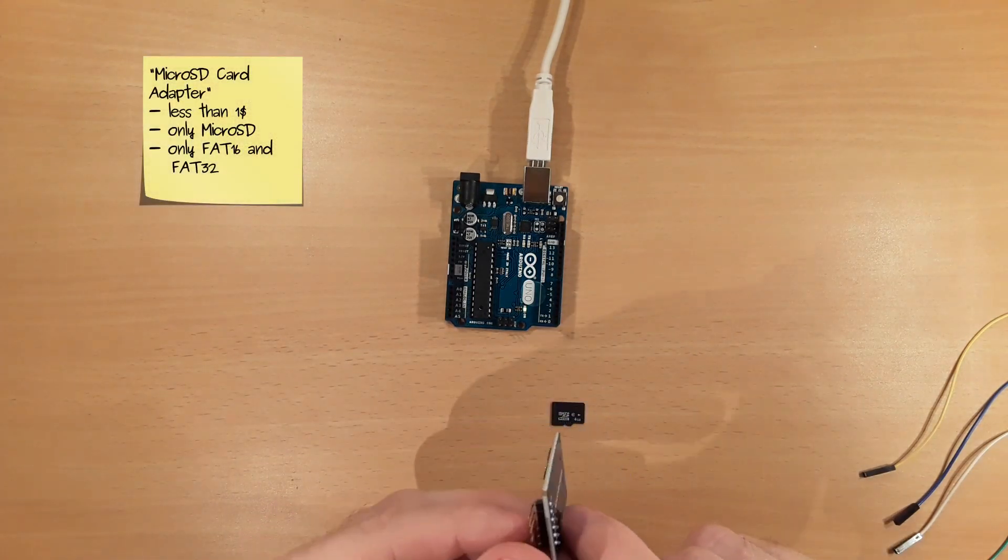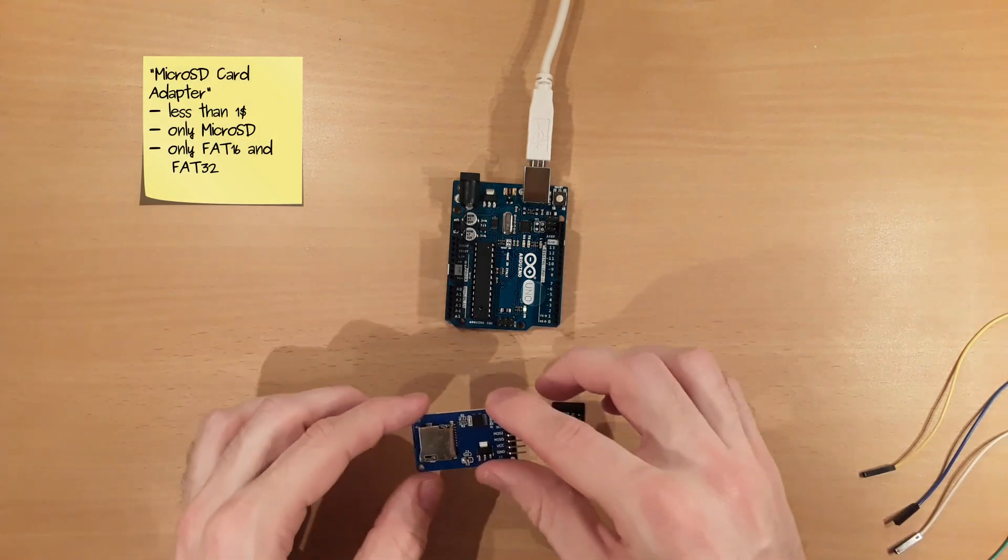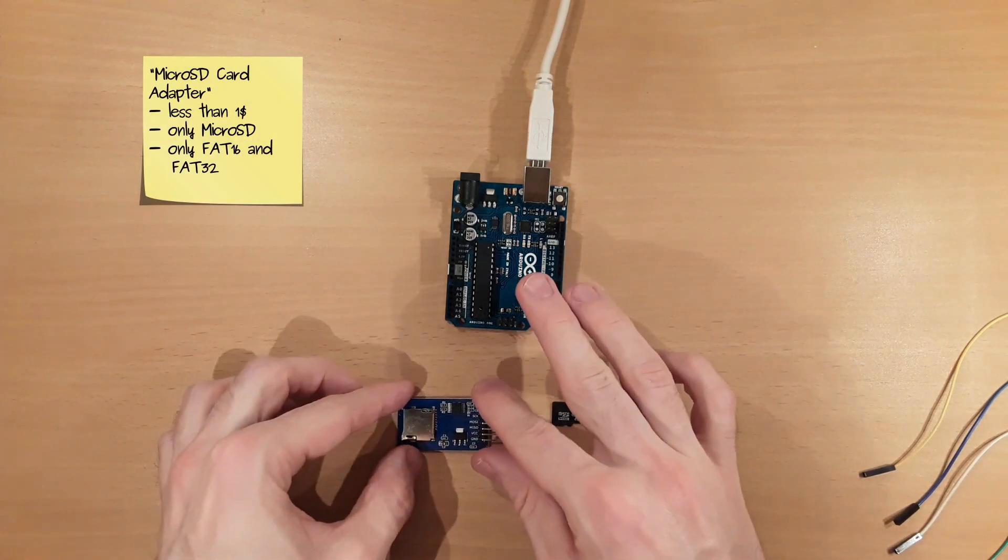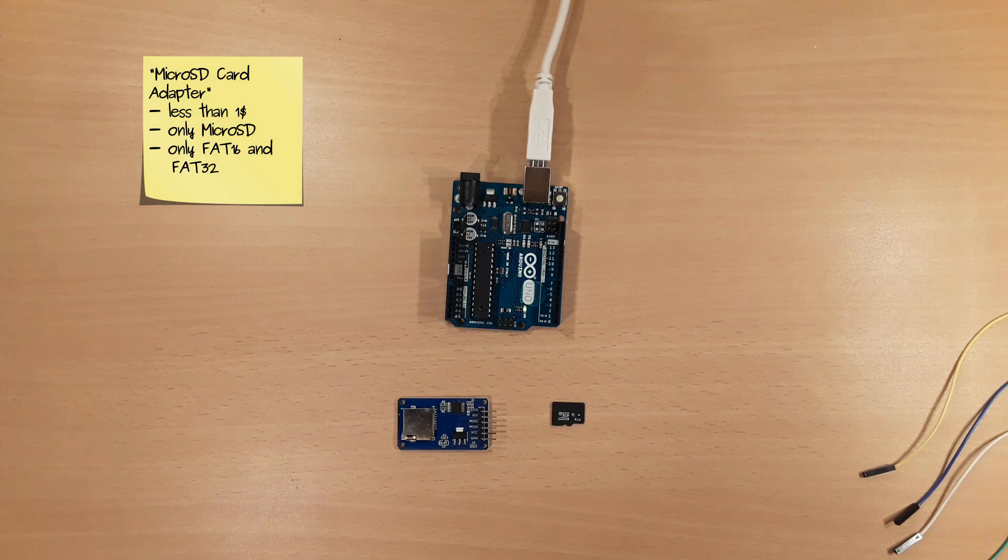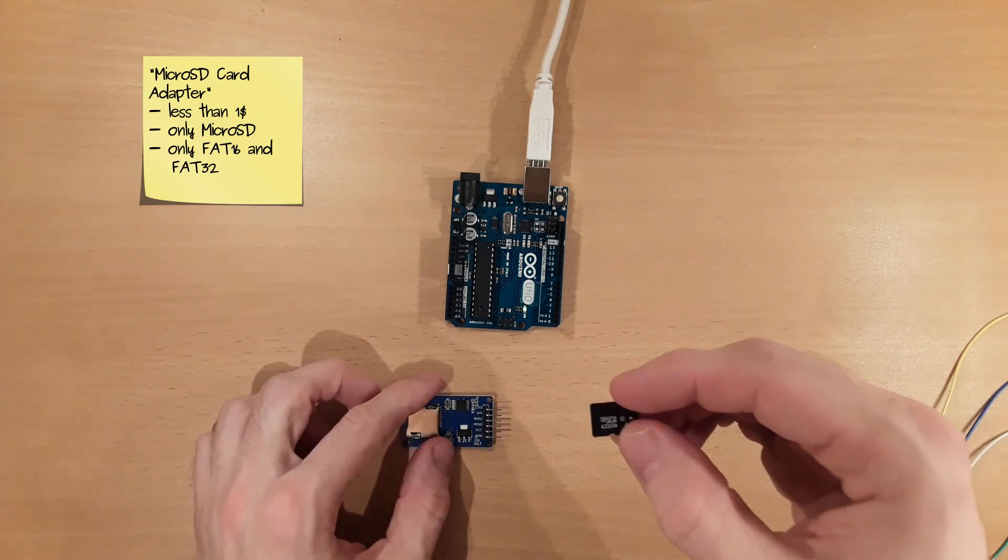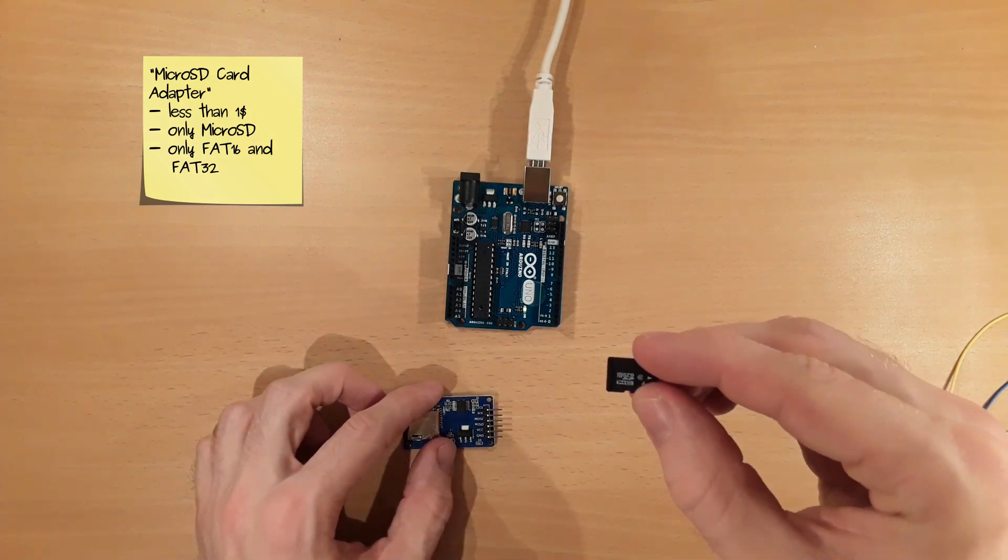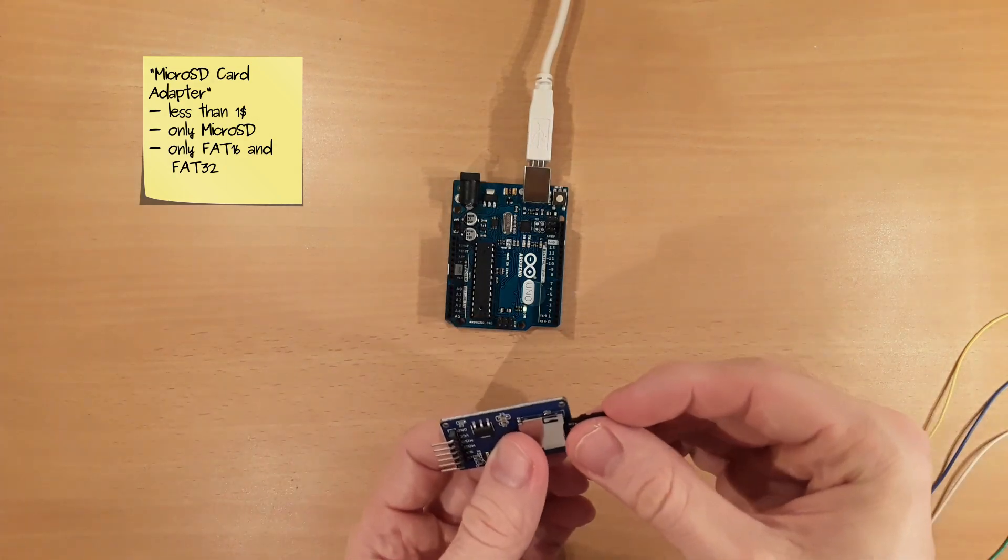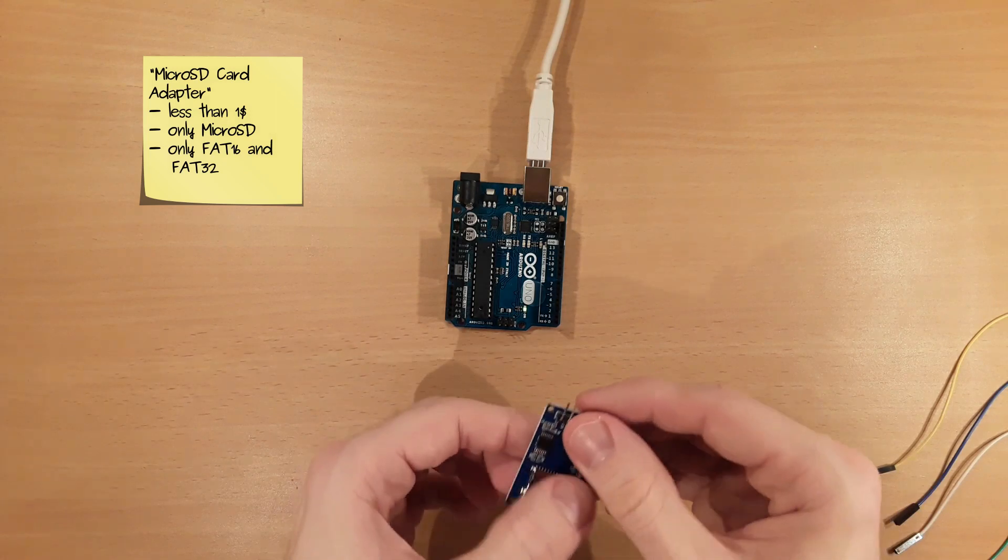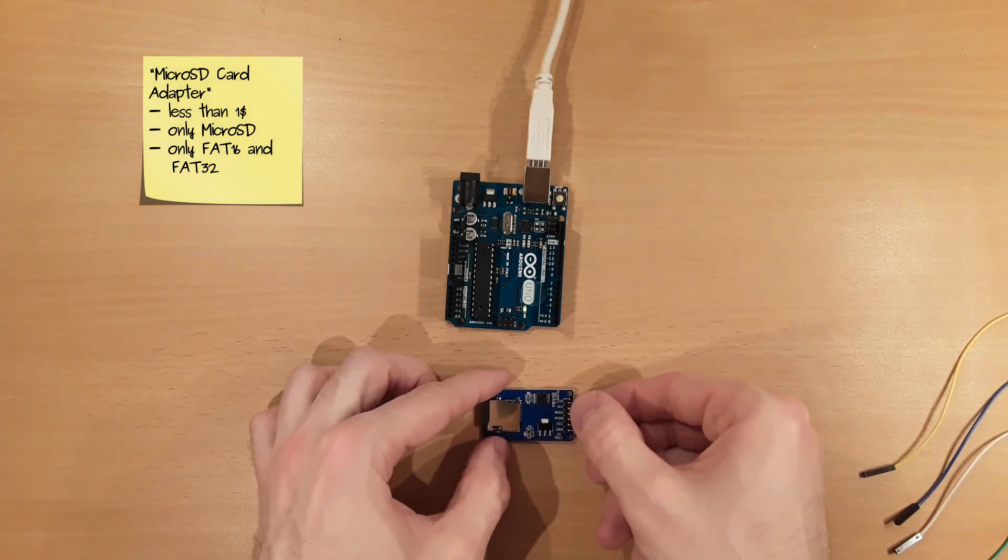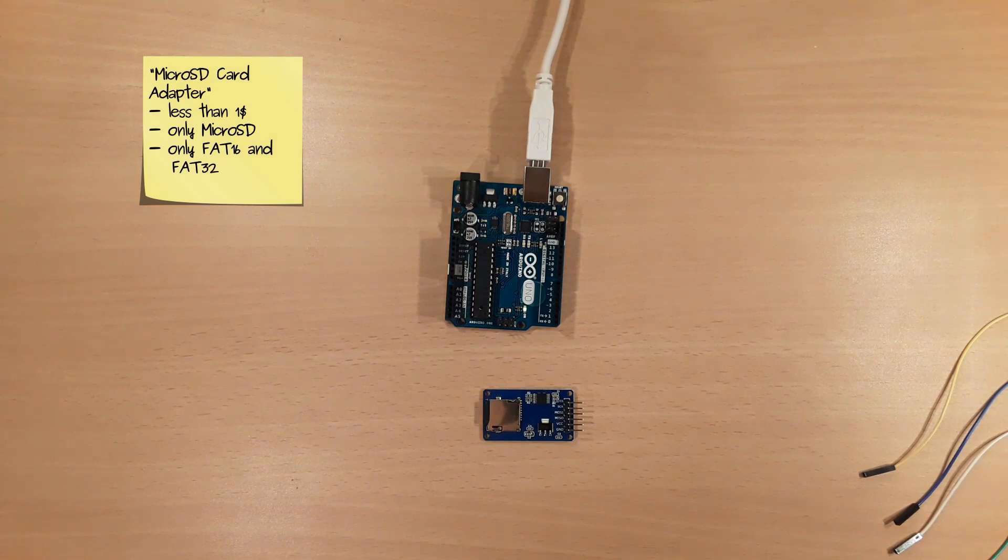The micro SD card adapter is a low cost module that is very easy to spot when you look for cheap modules to read or write SD cards. If you order this module directly from the Far East, the price is typically less than $1. Keep in mind that the module reads and writes only micro SD cards. Moreover, it can read and write only micro SD cards formatted as FAT16 or FAT32 when used with the standard SD library of the Arduino IDE.